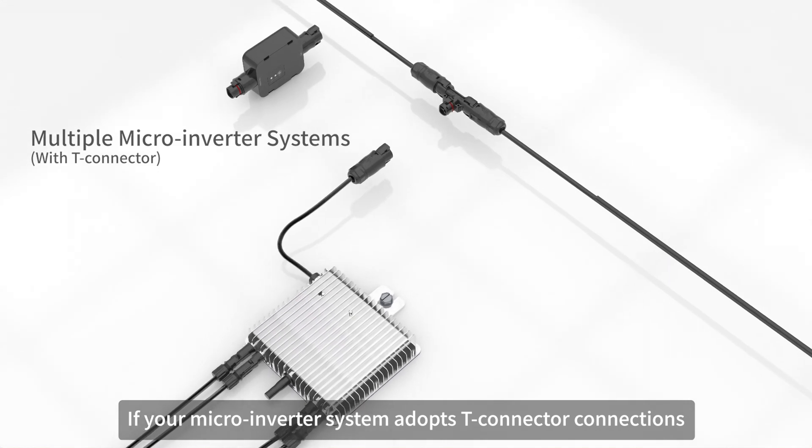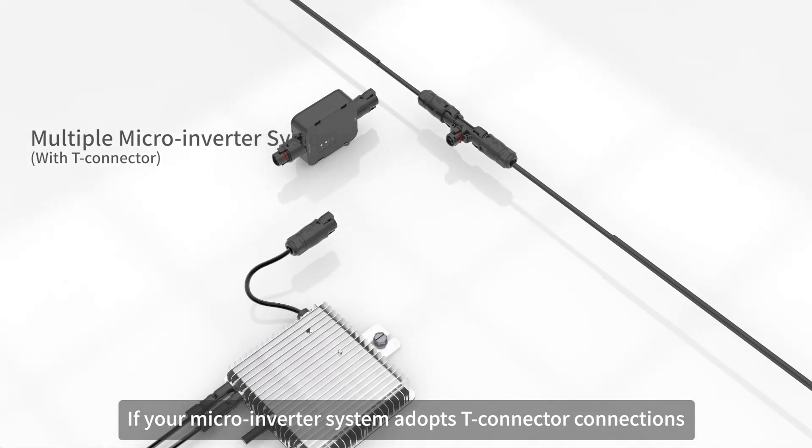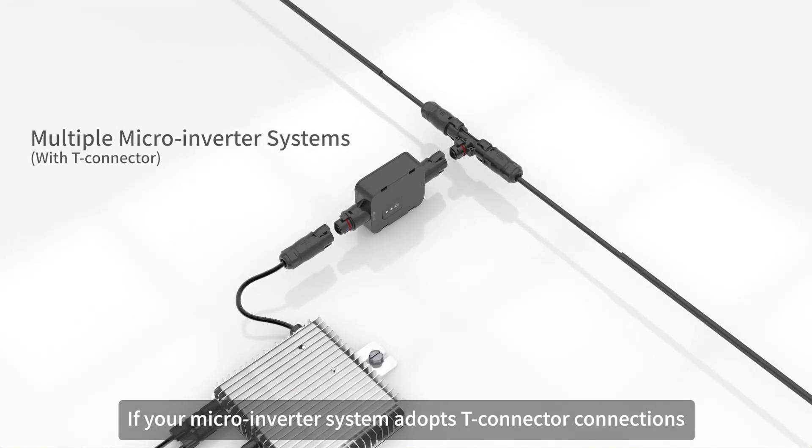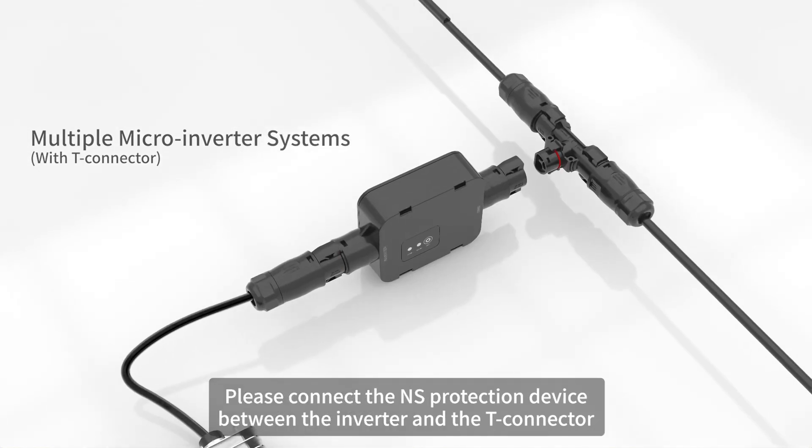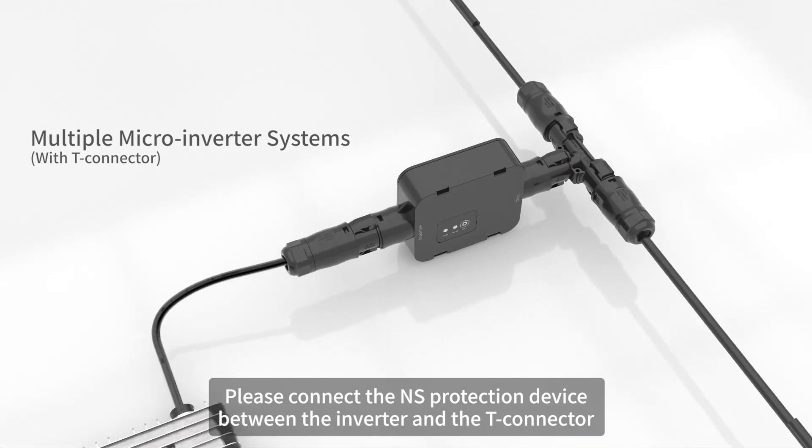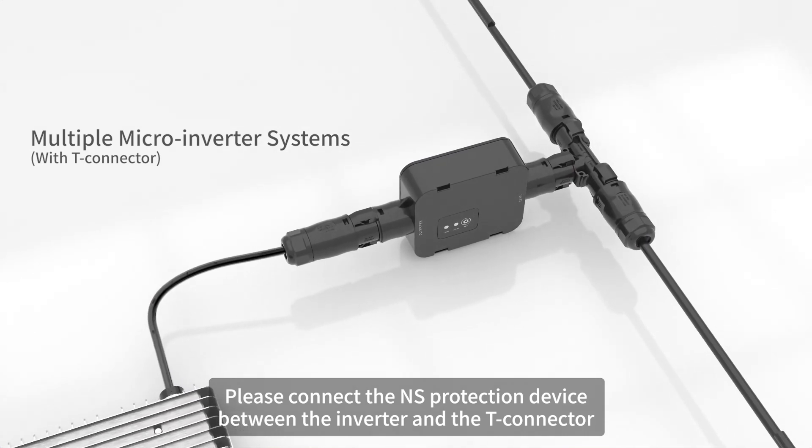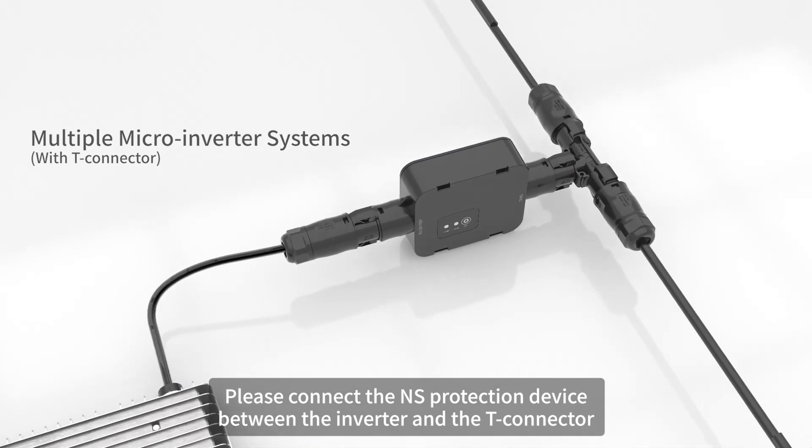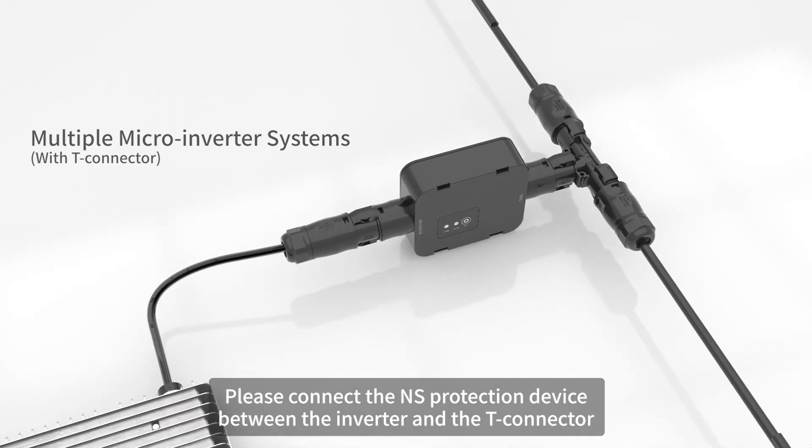If your micro-inverter system adopts T-connector connections, please connect the NS protection device between the inverter and the T-connector.